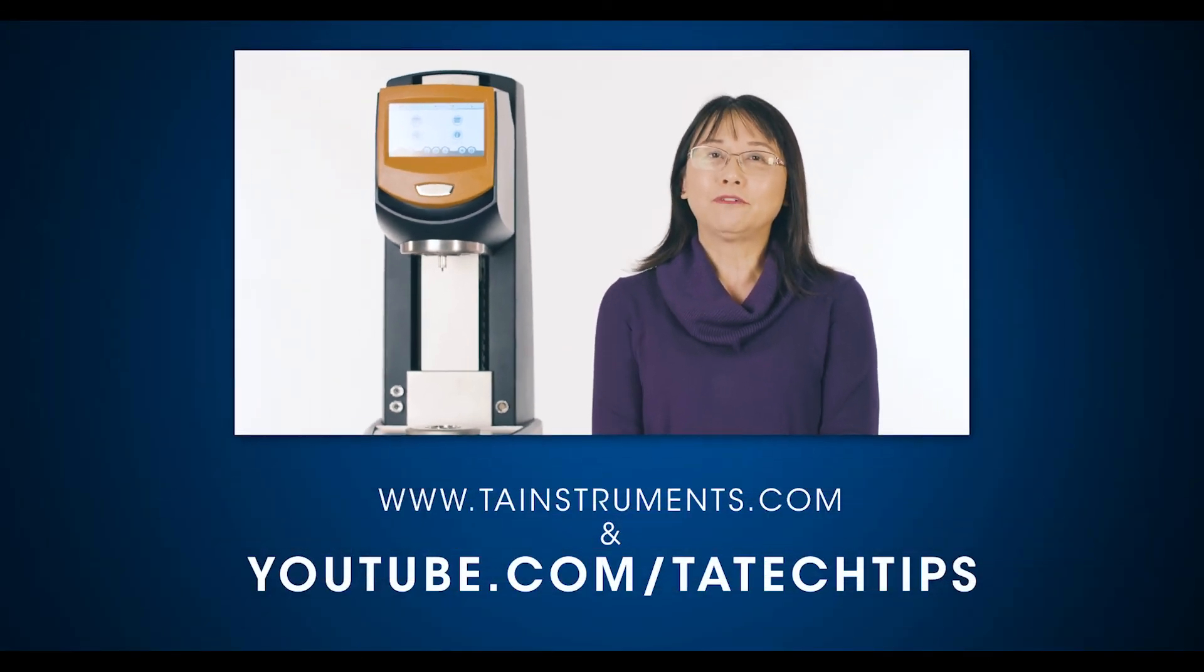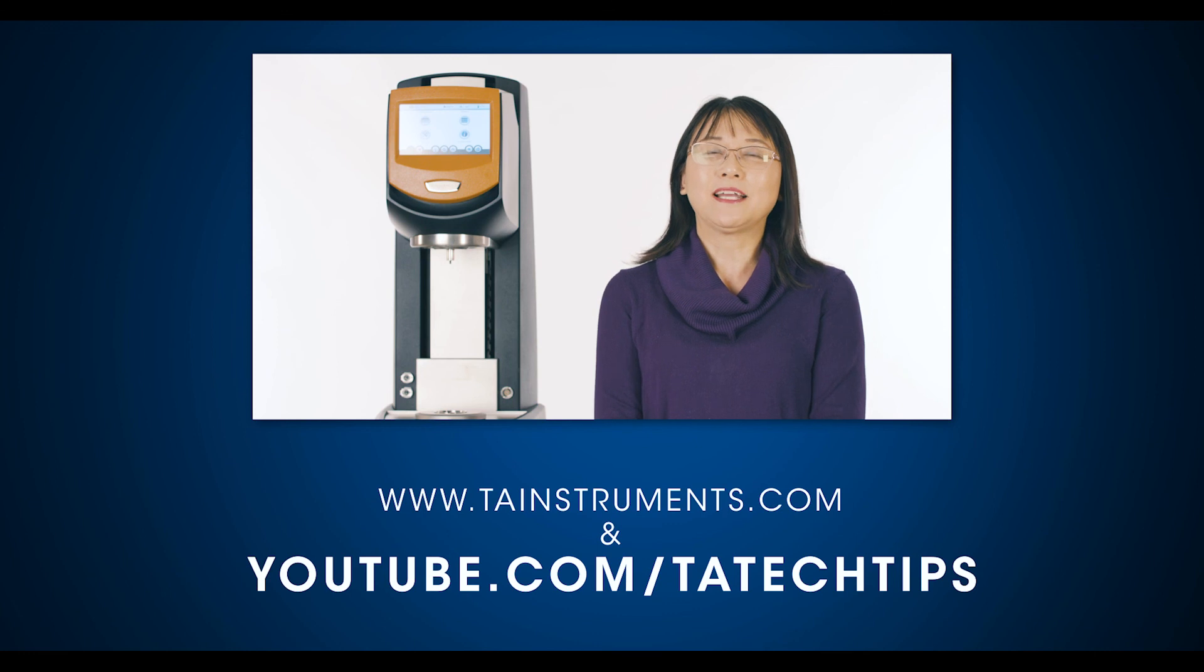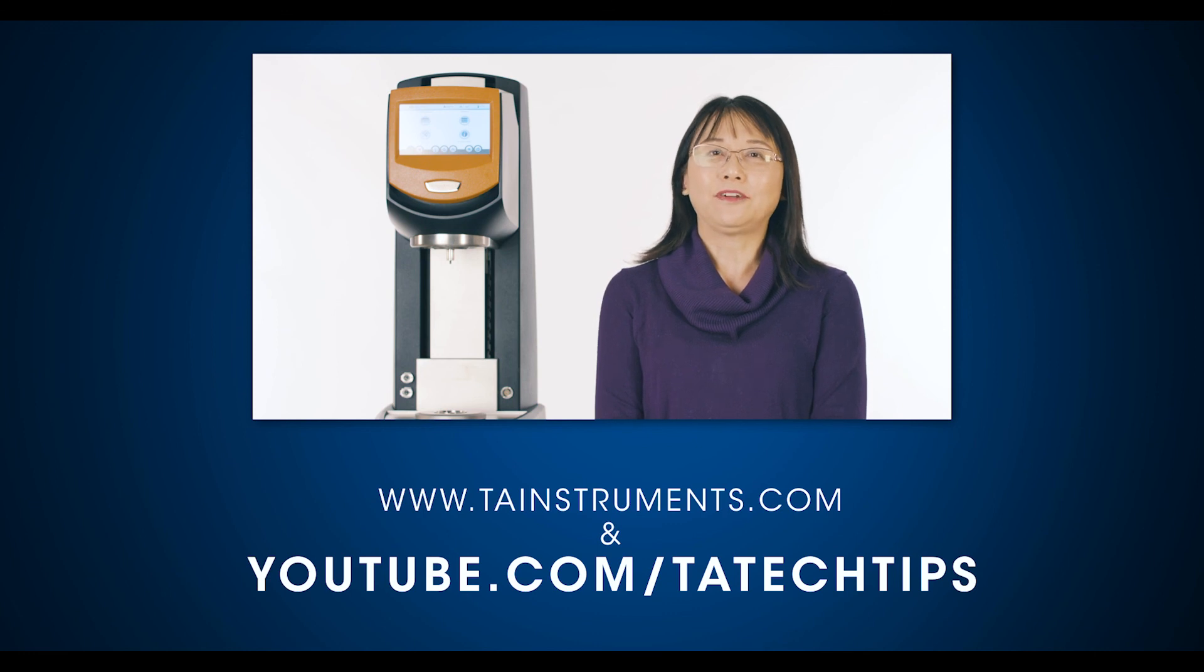In this TA tech tip, we have learned how to use TRIO's Express mode to set up a rheological experiment. This Express mode is a great feature in TRIO's. It is especially helpful for new rheology users and those with simple and well-defined experiment needs. Please stay tuned for more helpful TA tech tips and thank you for your interest.